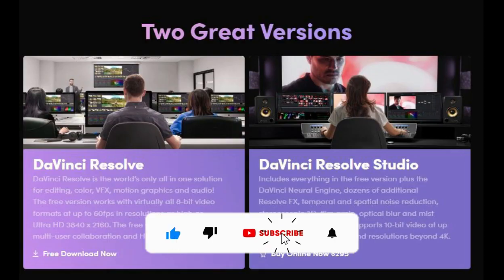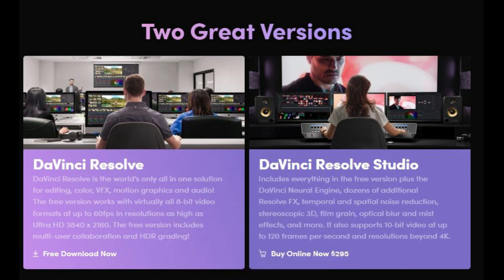DaVinci Resolve has a free version with all the essential features, but it also has a paid version with additional features for $299.